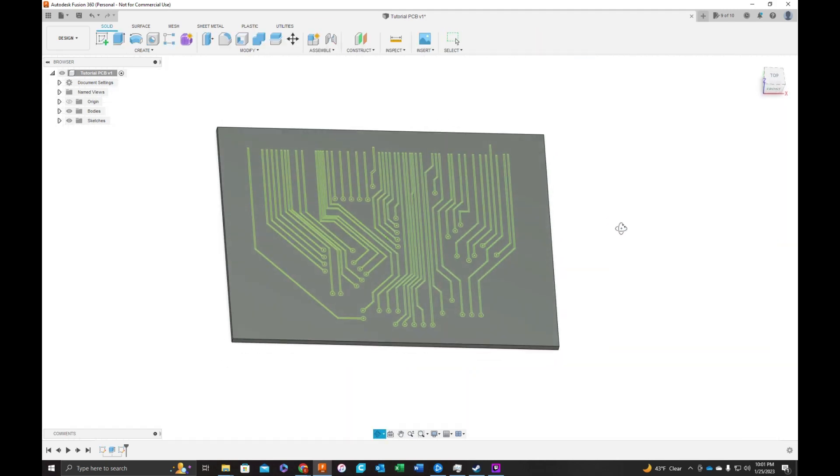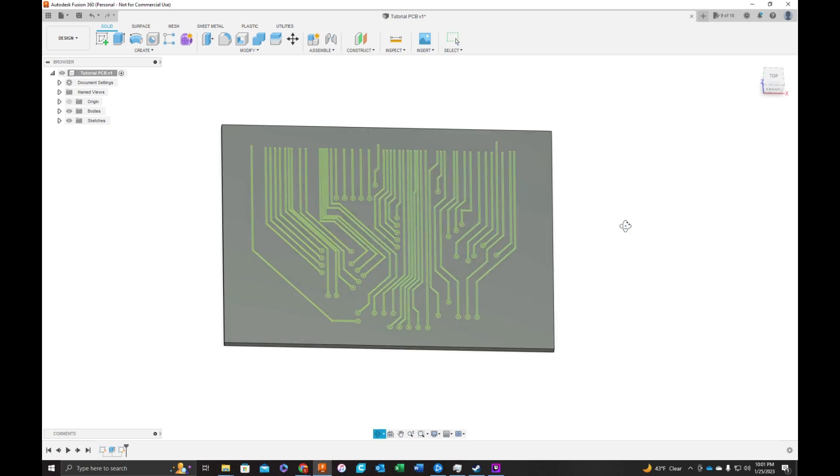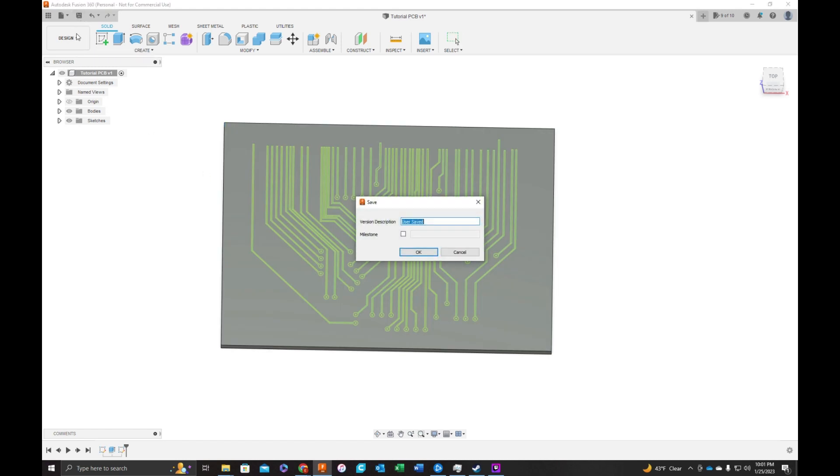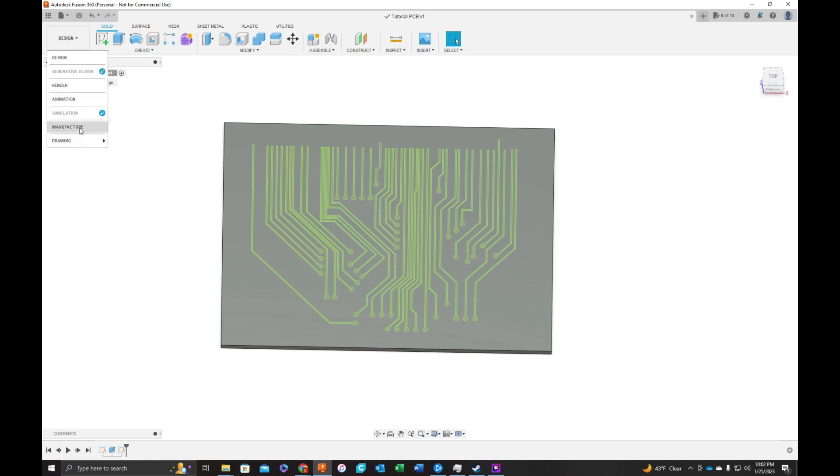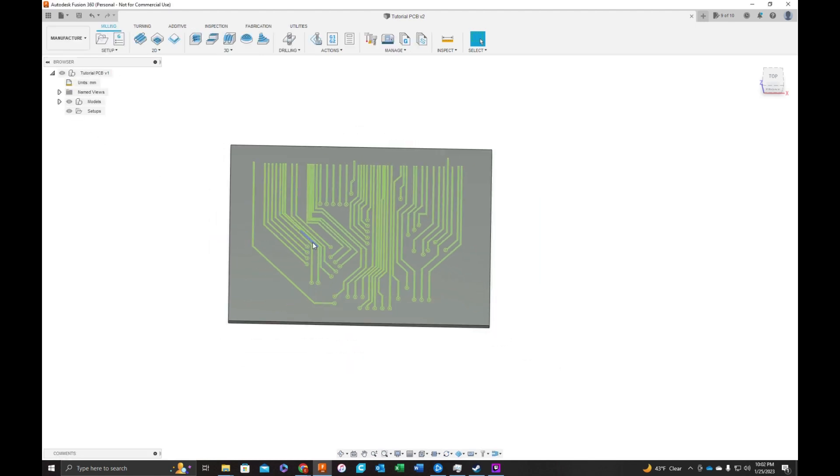So now we have our board with the PCB outline that we want to engrave onto this board. So now I'm going to save. Switch to the CAM or the manufacturer workspace. And first thing we have to do is set up our machine.